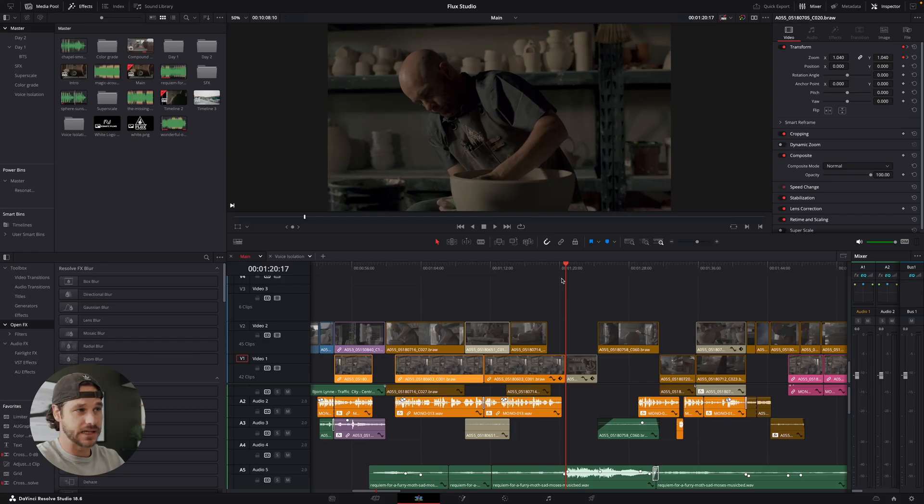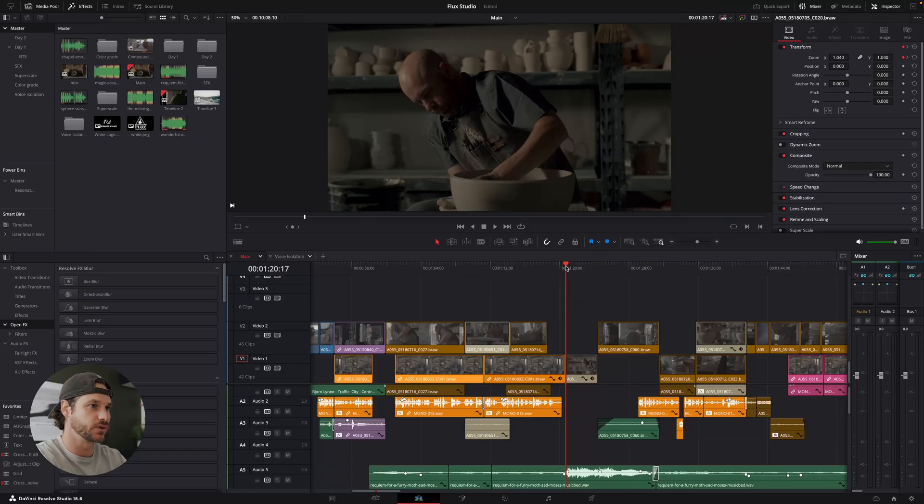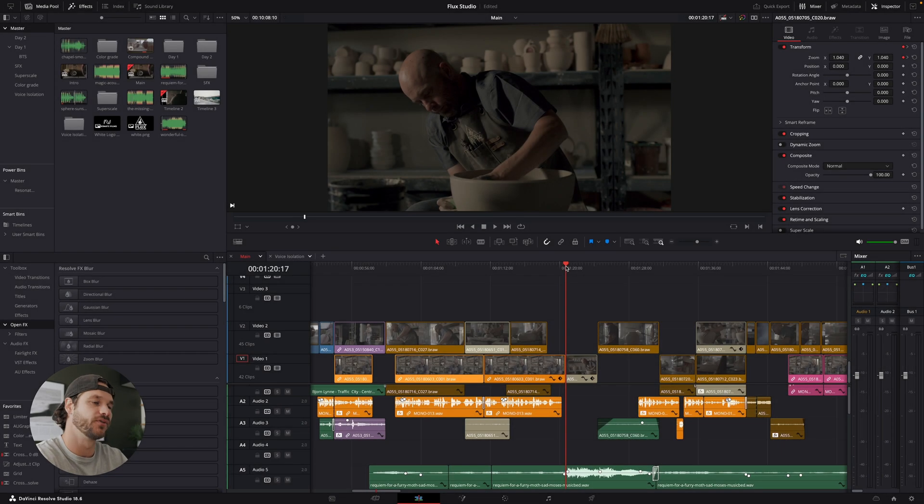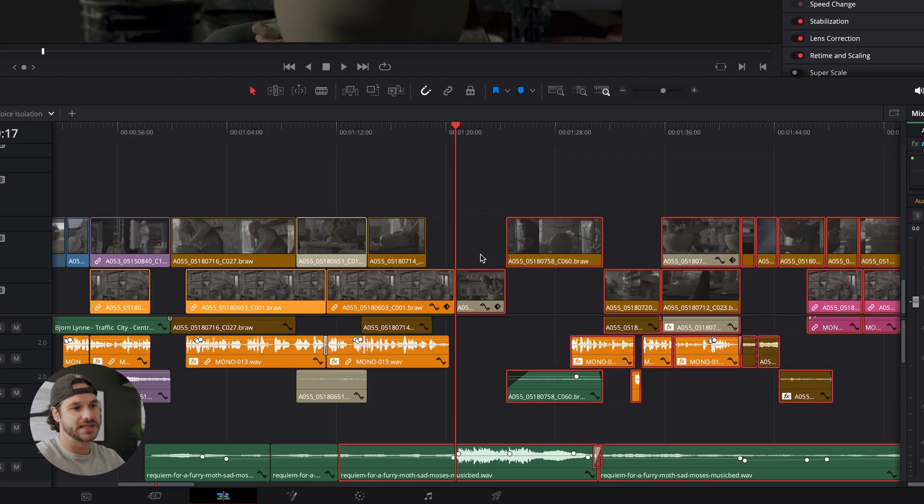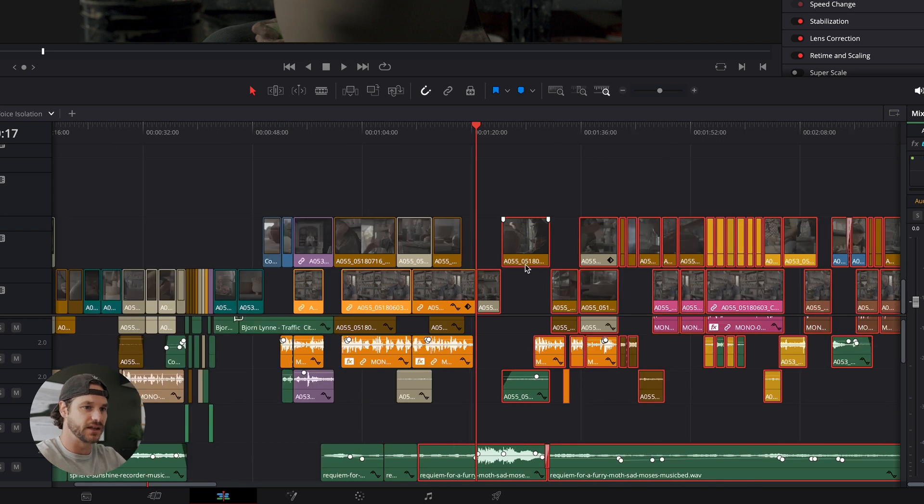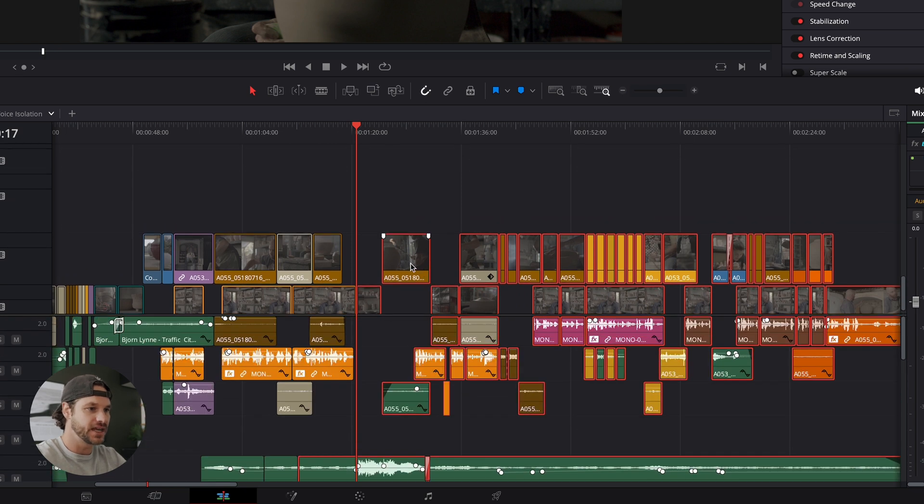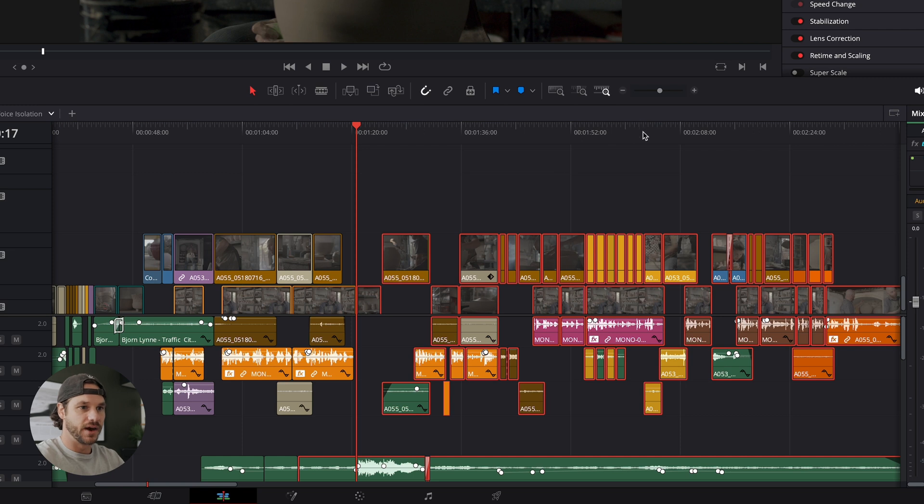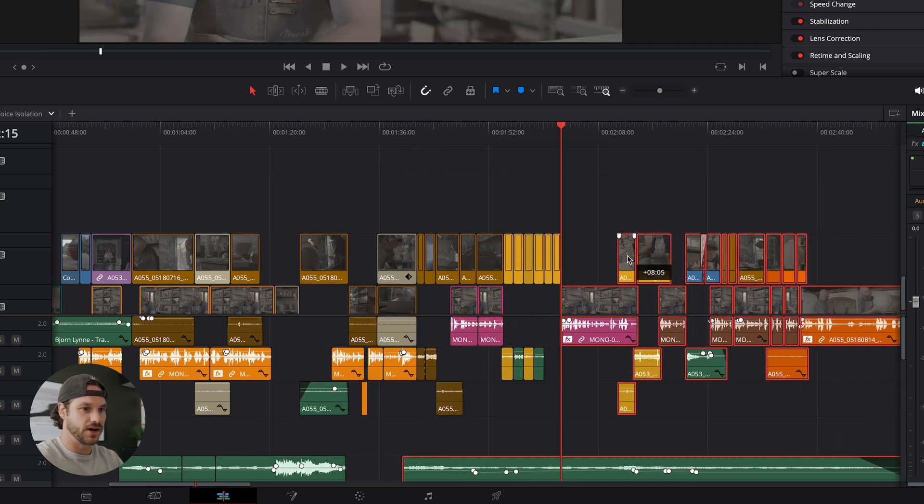Here we are in DaVinci Resolve 18, and this is a project that I worked on with Flux Studio and Gallery, and we'll be using this as some examples. The first thing I want to go over is keyboard shortcuts, and just a few of these that I find really helpful. The first keyboard shortcut is A on my keyboard, which is to select clips forward on all tracks. What that does is select all the clips to the right of the playhead, which is really helpful if you've got a lot of video clips and audio clips underneath. You can select that, move that along as needed. Wherever you have your playhead, just hit A, move that along, and insert clips, whatever you need to do.